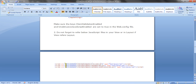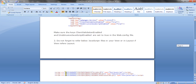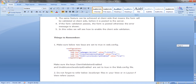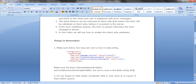The second point is to include references to three JavaScript files: the jQuery file, jquery.validate.min.js, and jquery.validate.unobtrusive.min.js. These are the two things necessary to enable client-side validation.